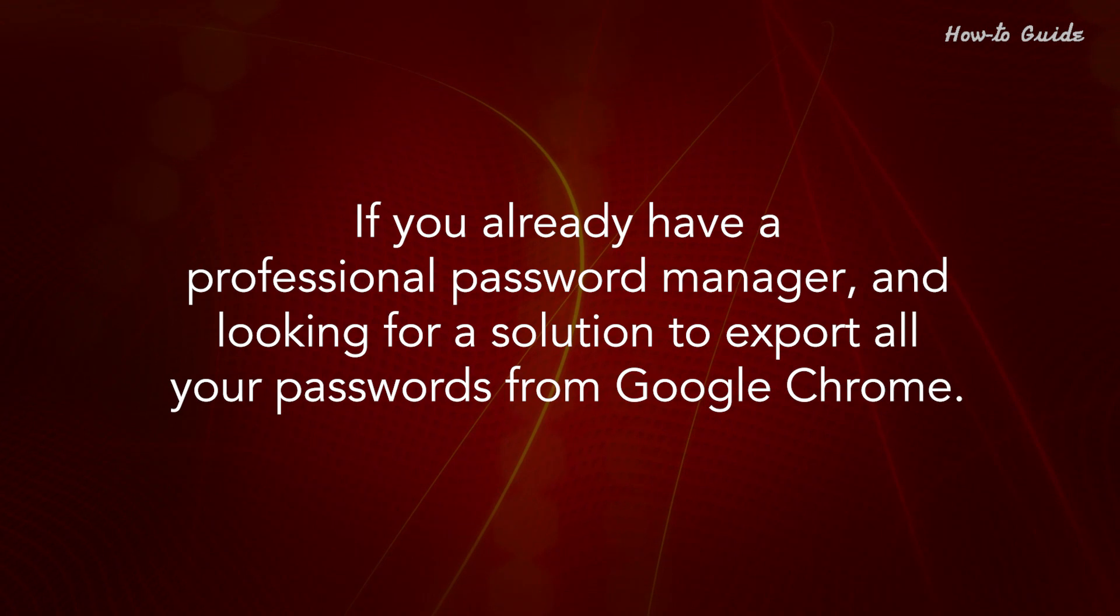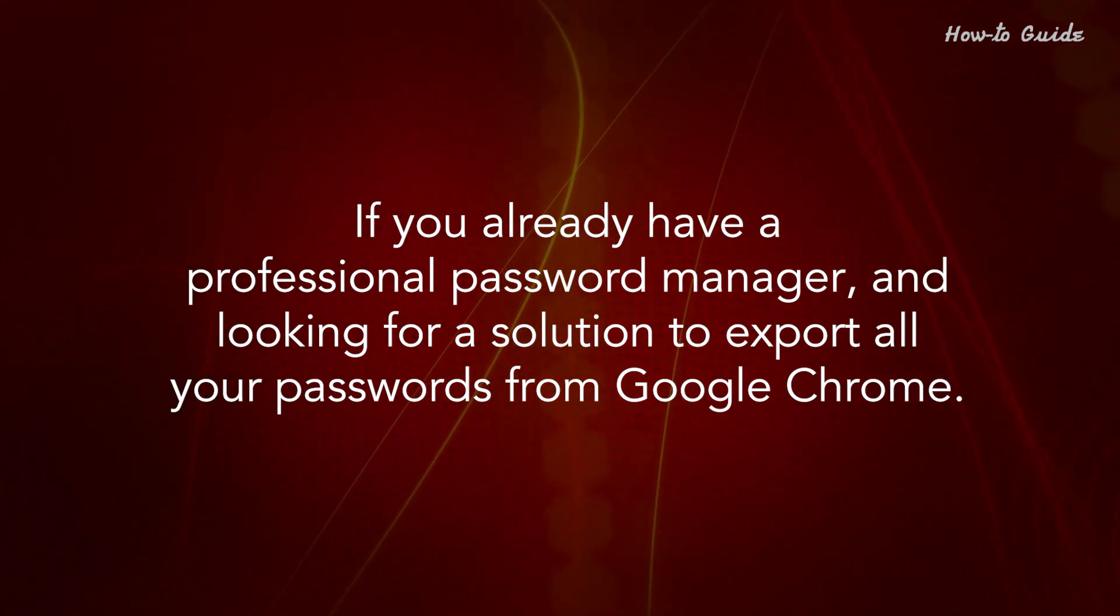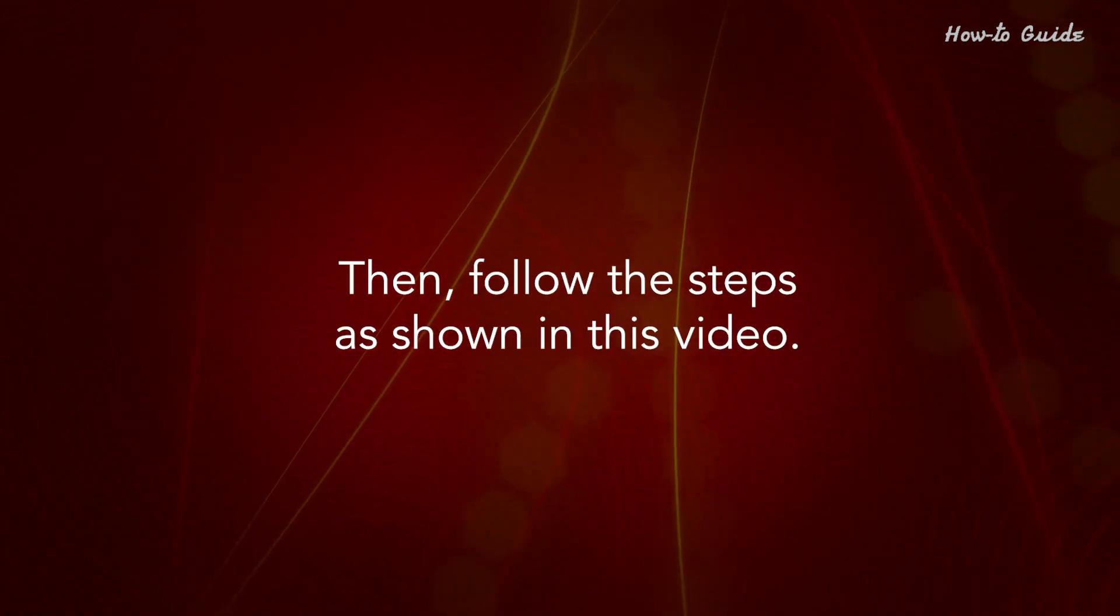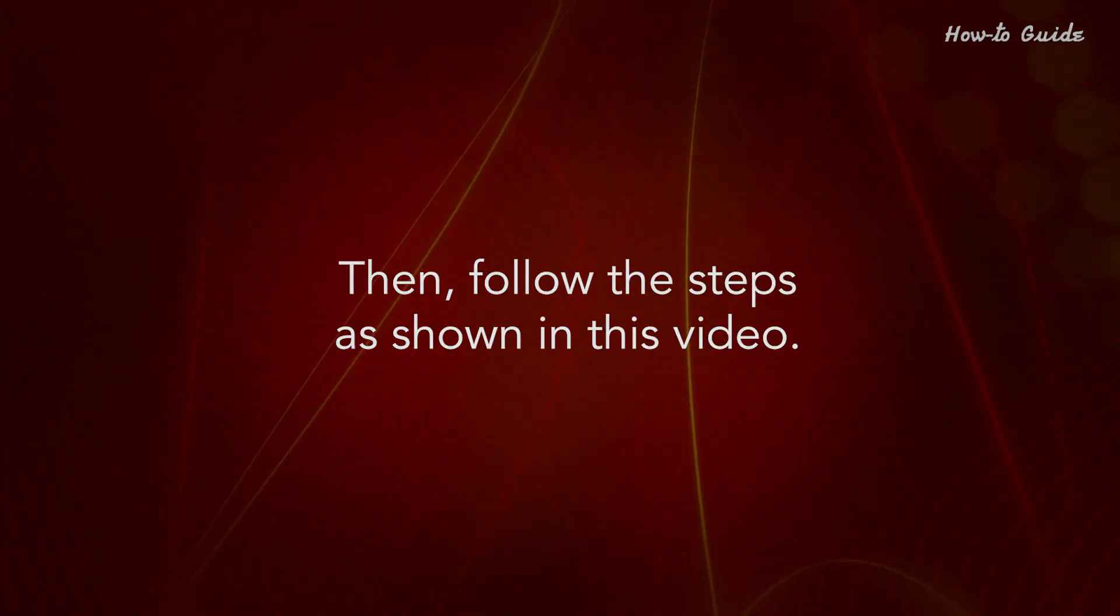If you already have a professional password manager and looking for a solution to export all your passwords from Google Chrome, then follow the steps as shown in this video.